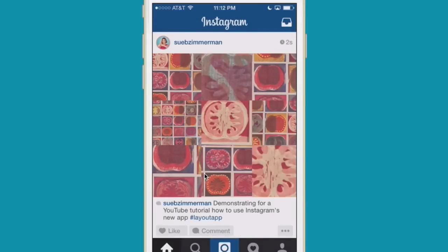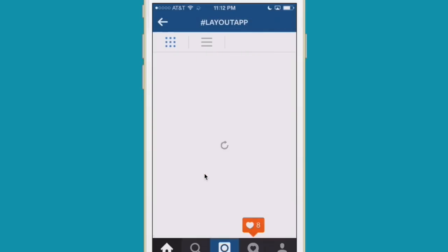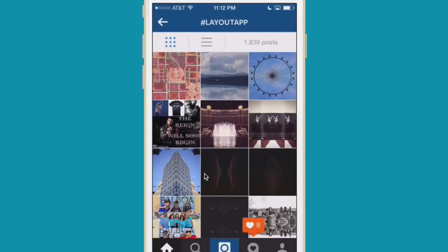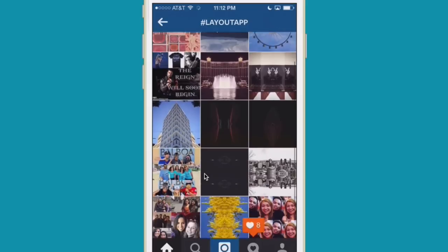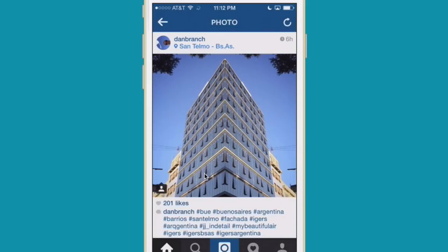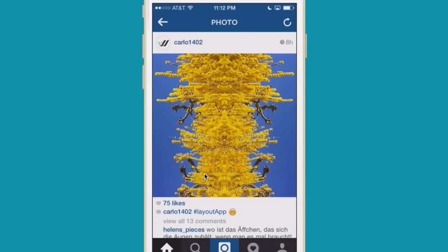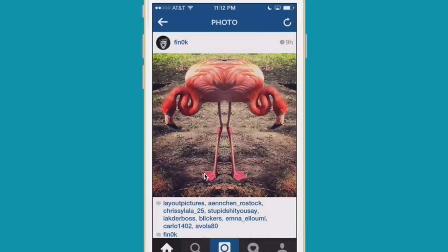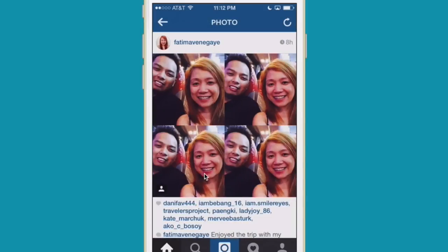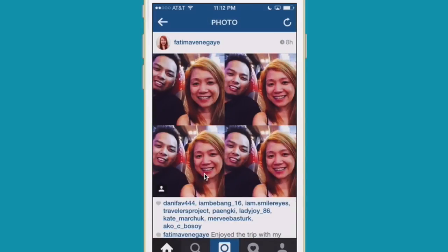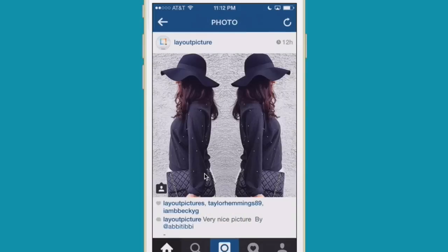Now let's take a look at what other people have been doing inside the app — we're going to see some really cool things. I really like it architecturally and I think it looks great with flowers. Really cool with animals. This is an awesome one. The people one is just not my favorite, but the fashion one I think is really cool.